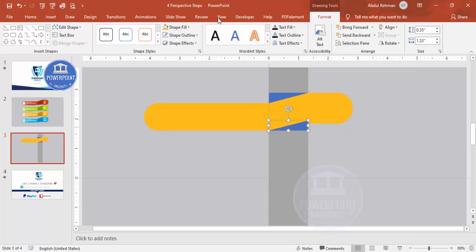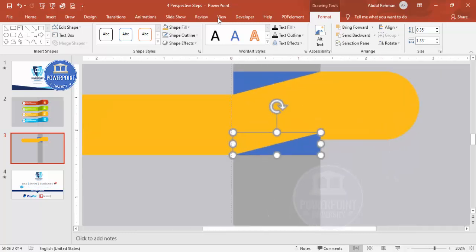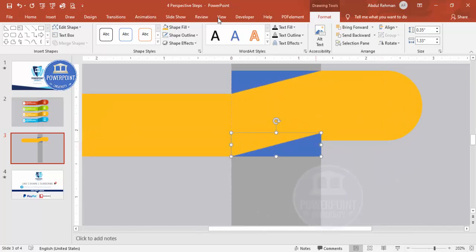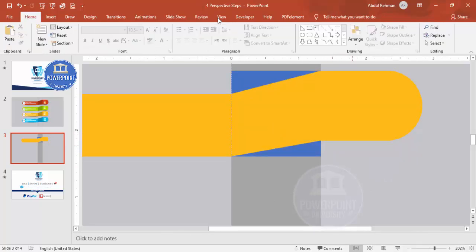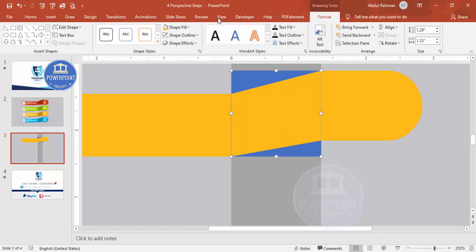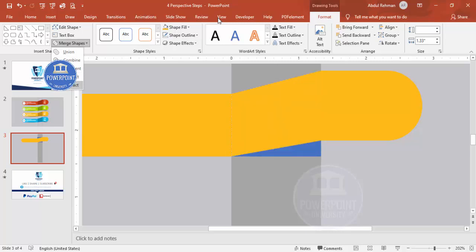Select this shape, hold Shift to also select the blue right triangle, go to Merge Shape, and choose Subtract. Do the same for the other side — select and Merge Shape, then Subtract. You end up with a shape like this, and you can give it a dark color.